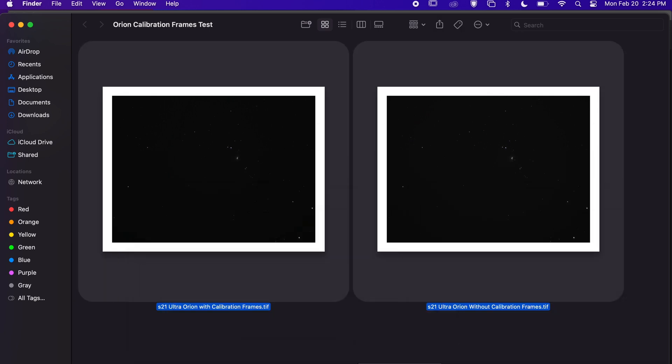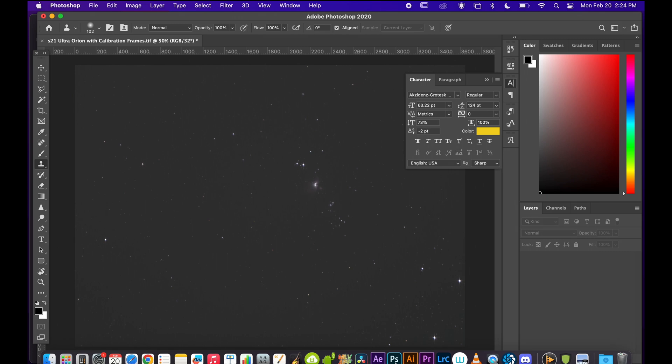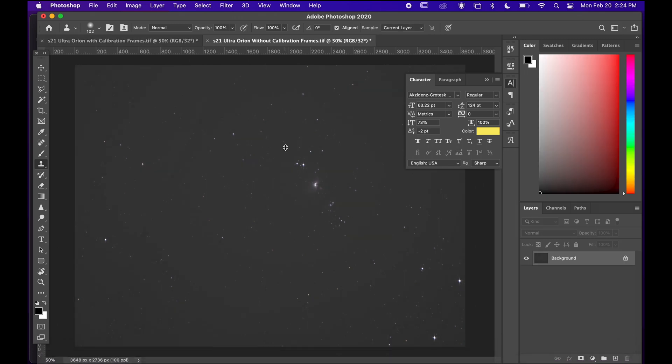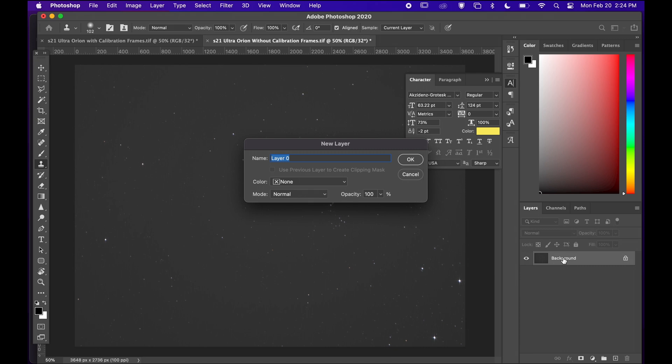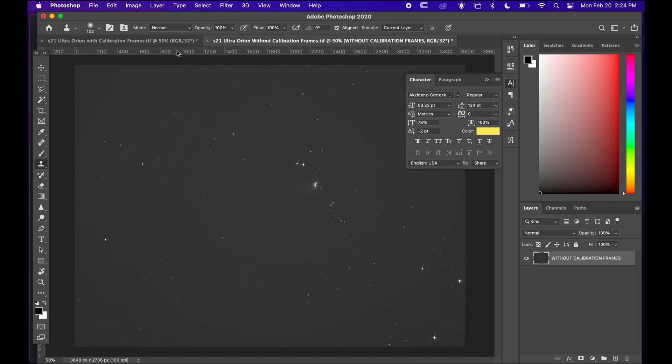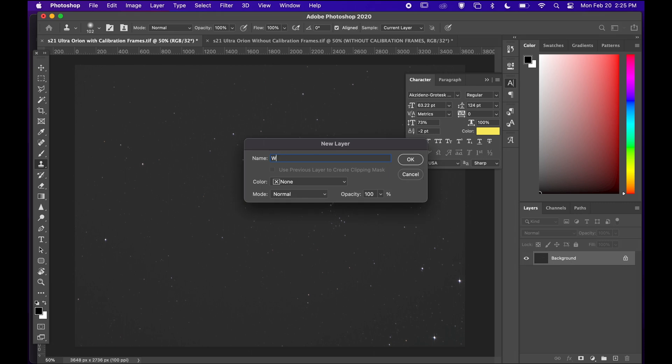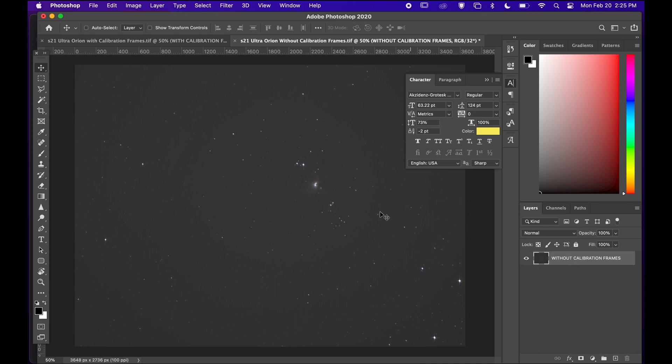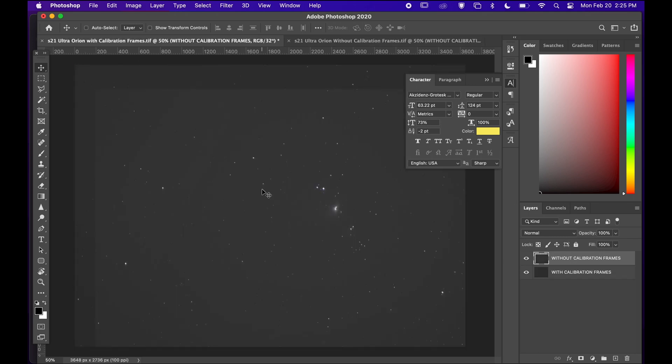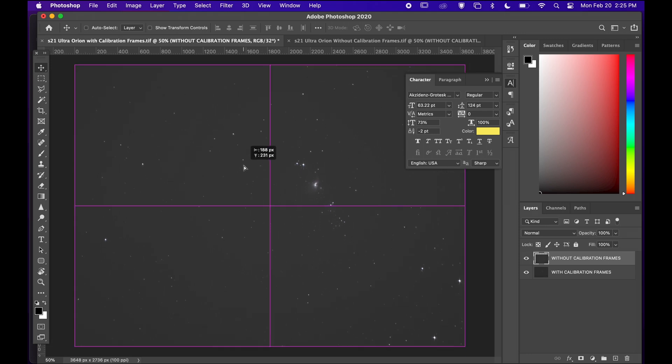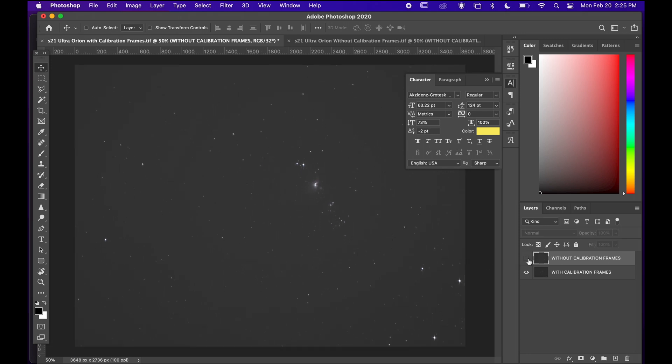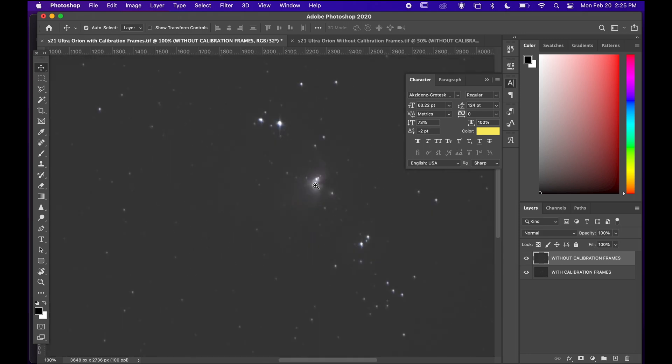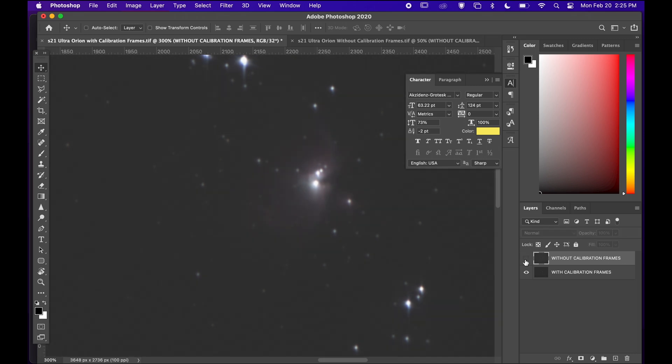I will just drag them into photoshop and just name them. I'm going to name them differently and put them into same project file as separate layers. I got my both files as separate layers but still not much difference honestly.